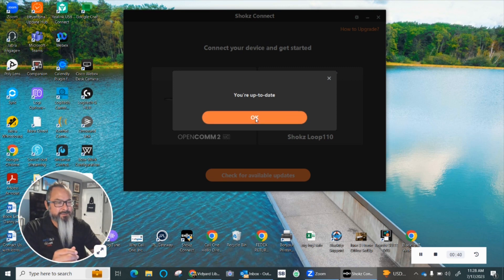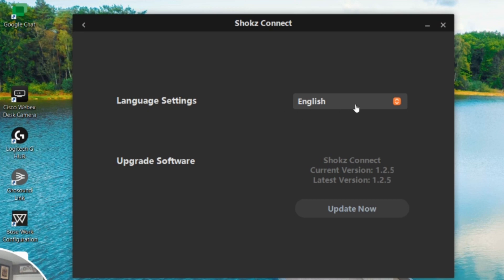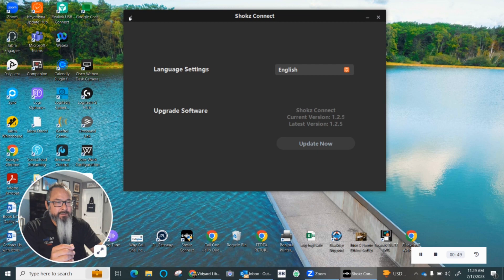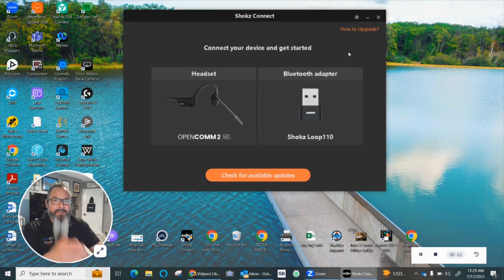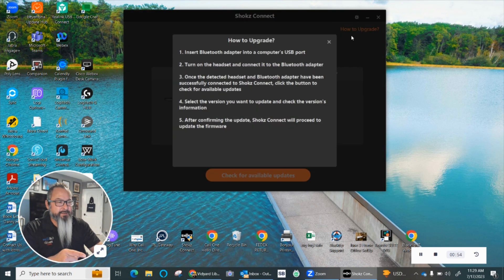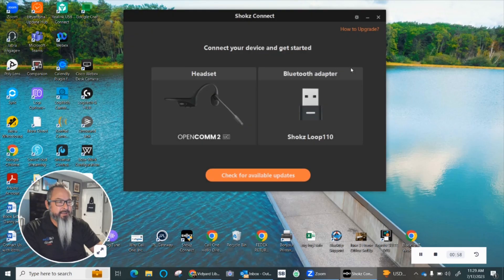and so I already updated. You can find out the latest version up here plus the language settings. You can see here that it's up to date and you can go back. If you want more instructions on how to upgrade, click here and it gives you step-by-step instructions. But if you have